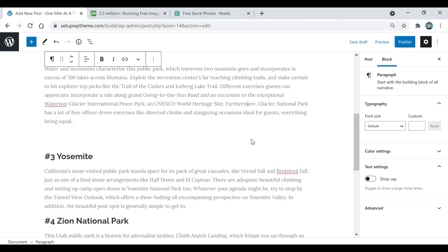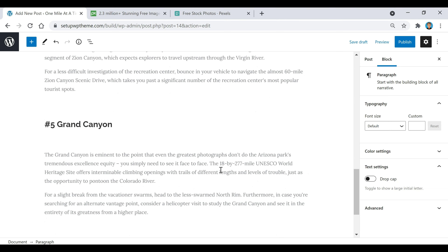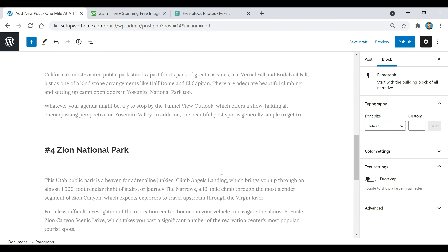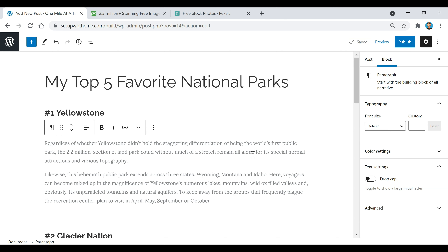Another thing I wanted to show you is that if you're ever in the middle of a post and you just want to save it but don't actually want to publish it, all you have to do is come up here and click 'Save Draft.' Once you go back to that post it'll all be saved, but it won't actually be published until you click the Publish button.